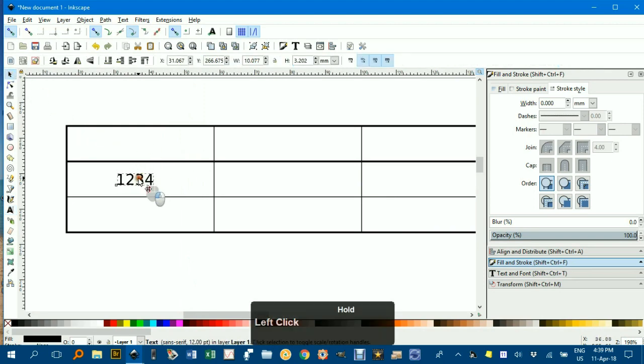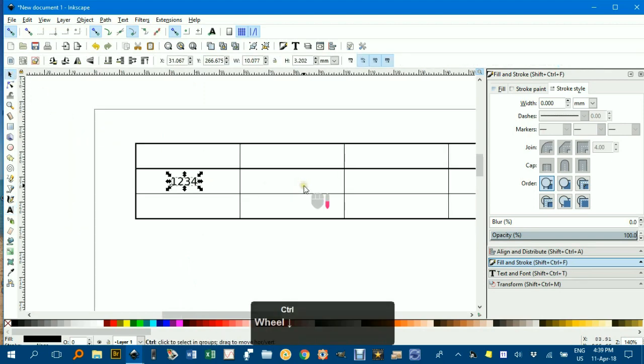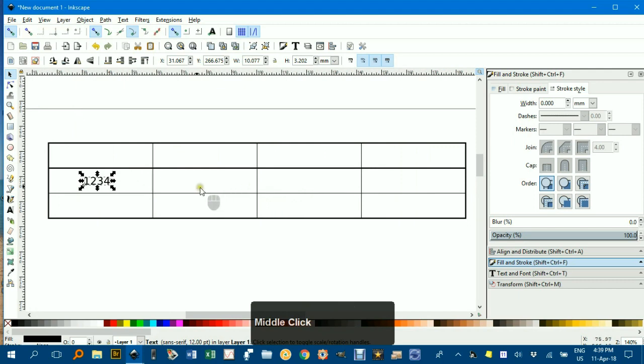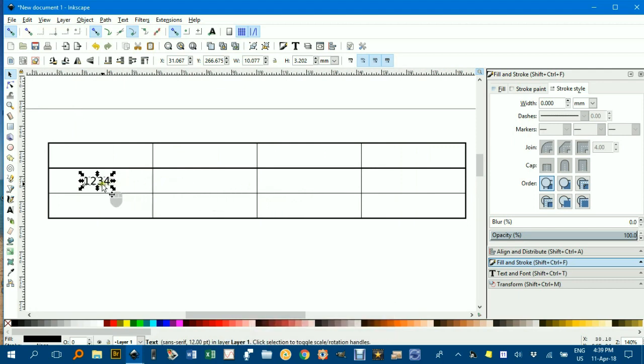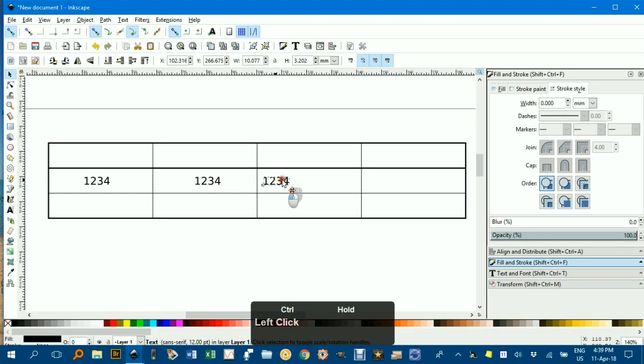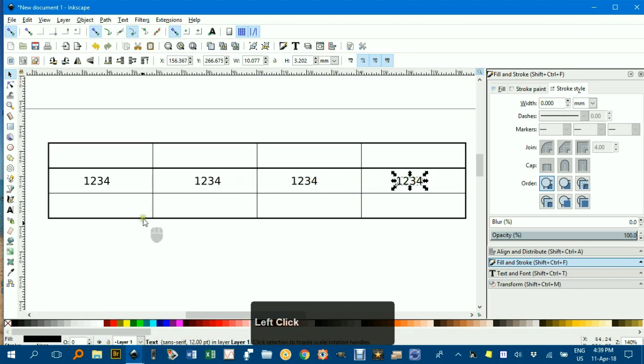And drag them around. If you're putting several numbers the same size or similar formatting in, CTRL D to duplicate and just drag them into position. Keep CTRL D and move and so forth.